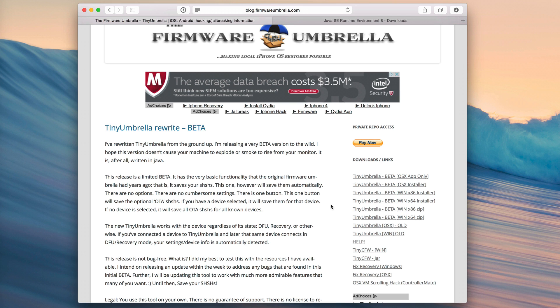So that is exciting but before we even think about that let's just navigate TinyUmbrella right now. Let me show you exactly how to use it. Let me show you how to download it first of all and install it.